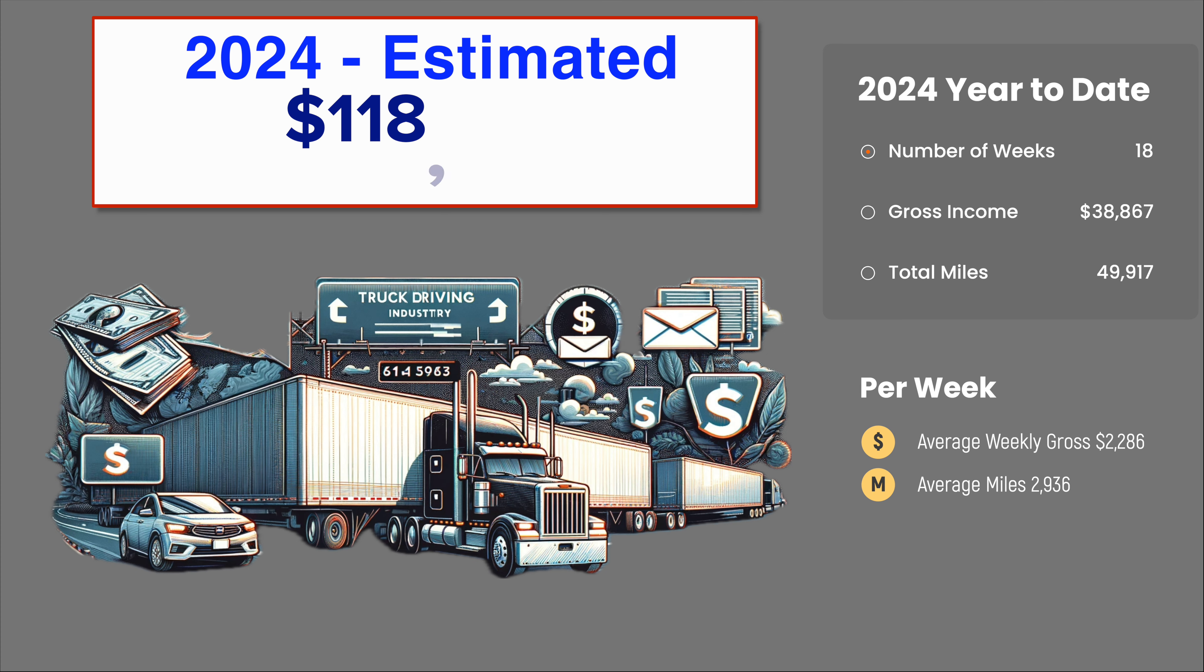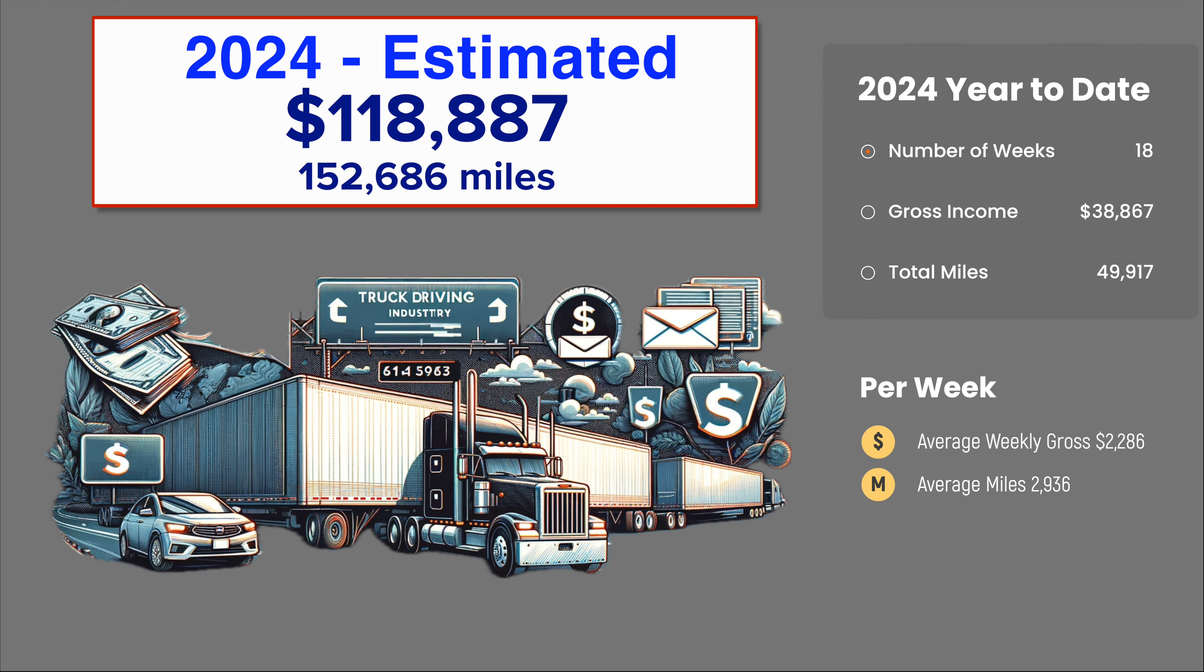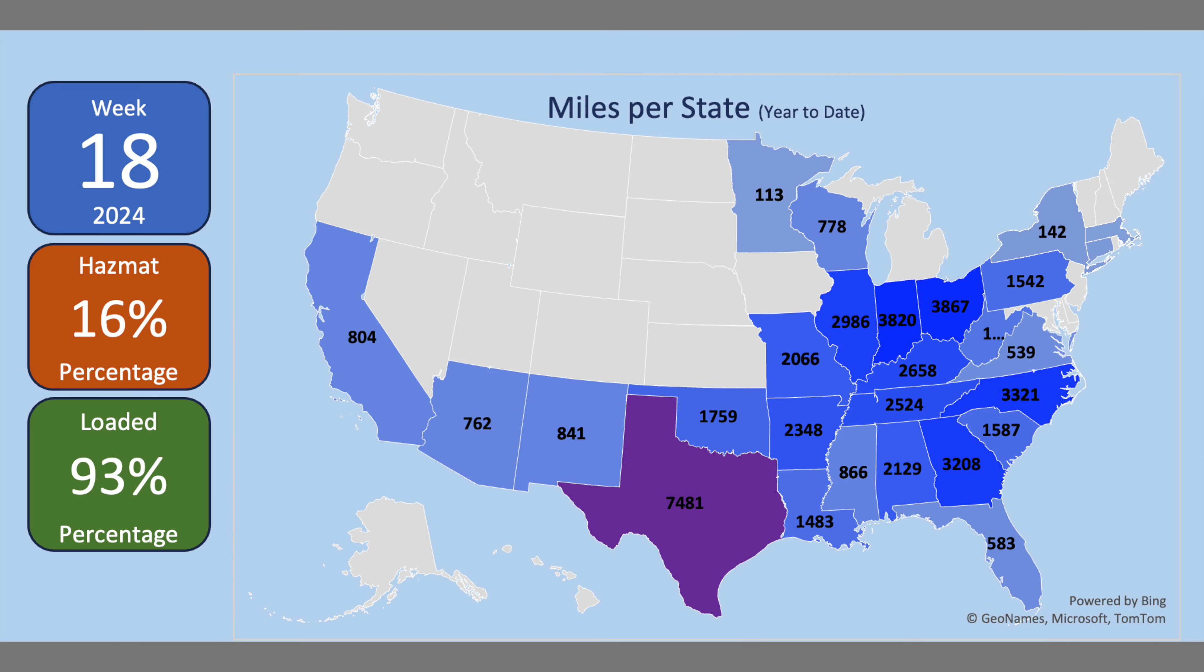Through week 18 of 2024, I have been loaded 93% of the miles and 16% have been hazmat placarded miles.